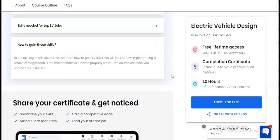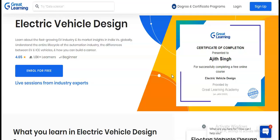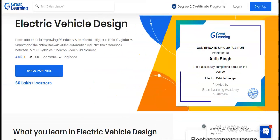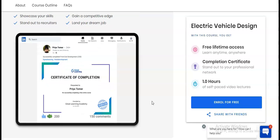You can see the type of certificate you will receive. It is an authorized certificate and will mention your name as well as the subject in which you completed the course. You can also use this free certificate in your LinkedIn profile to boost your profile and help in getting a job.